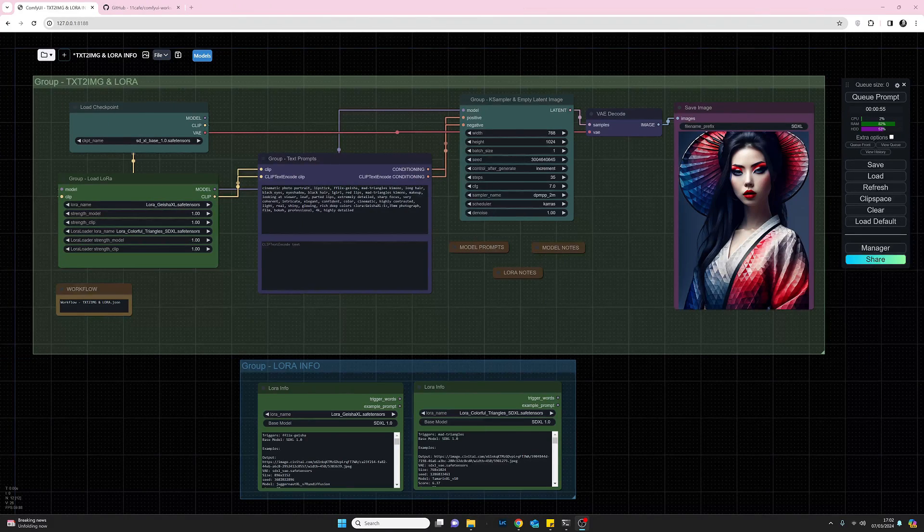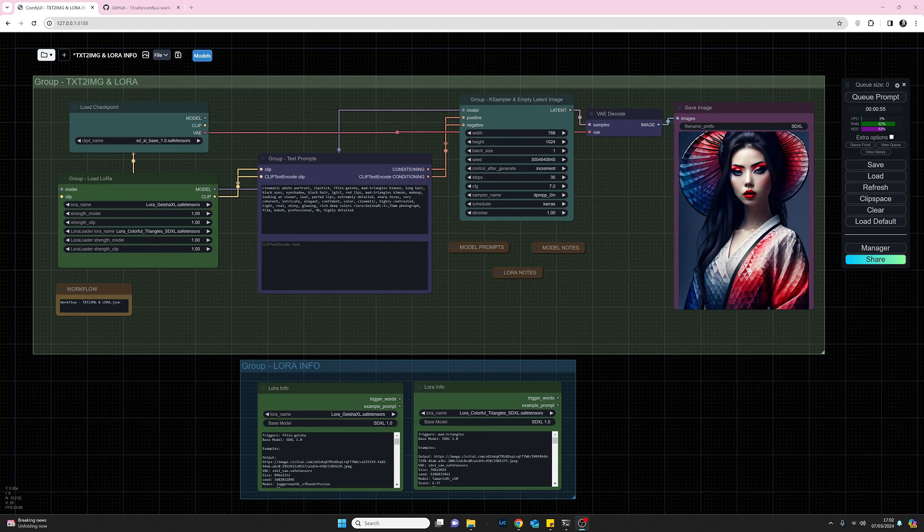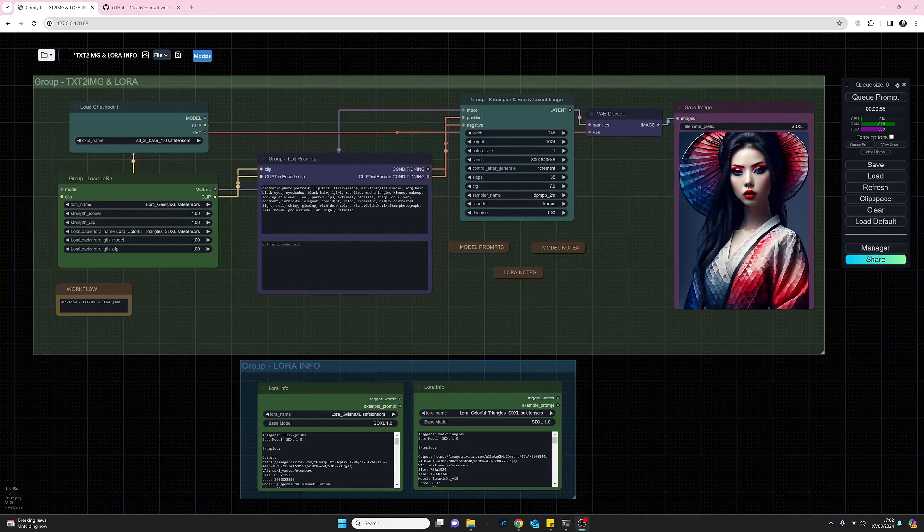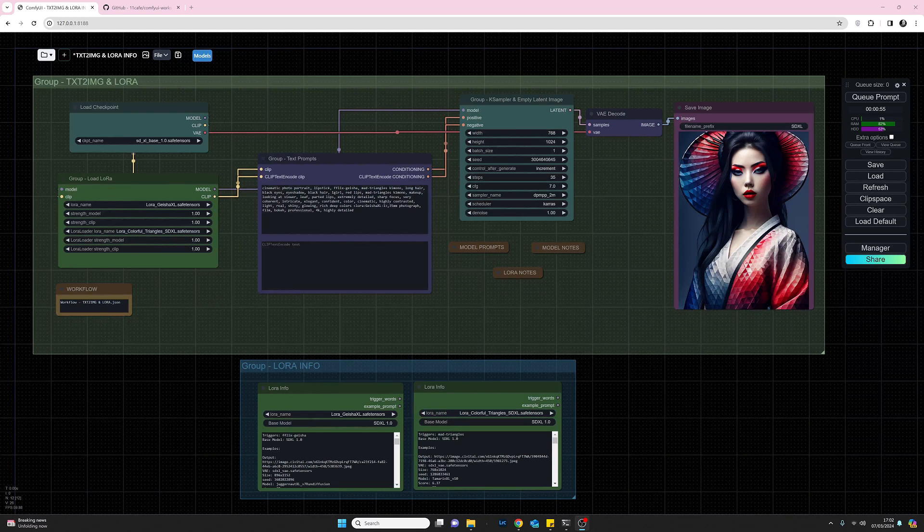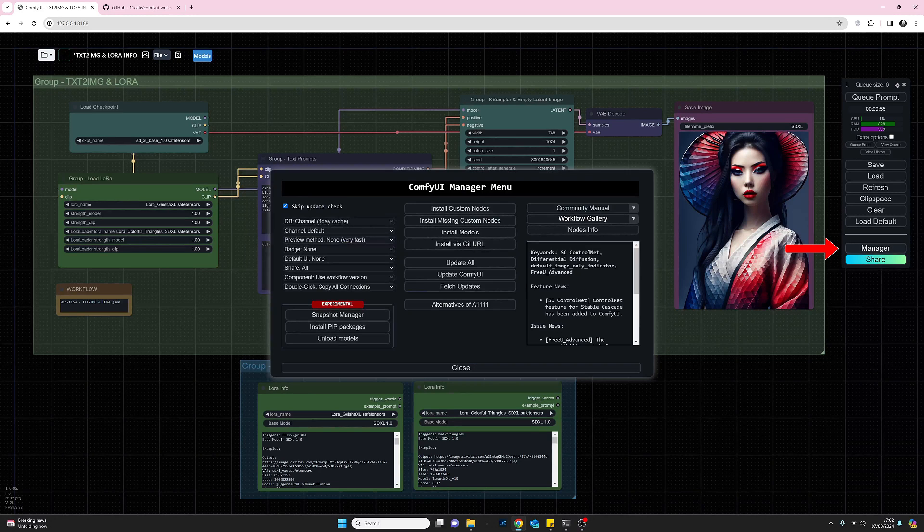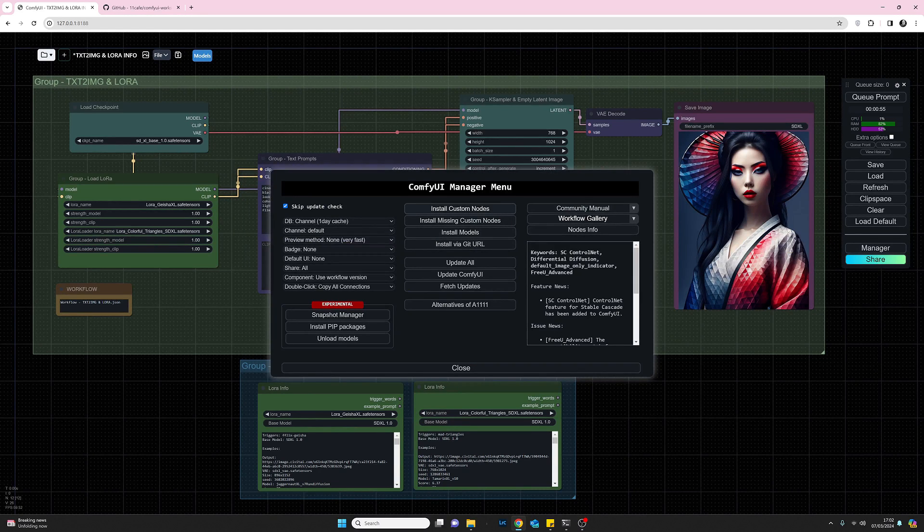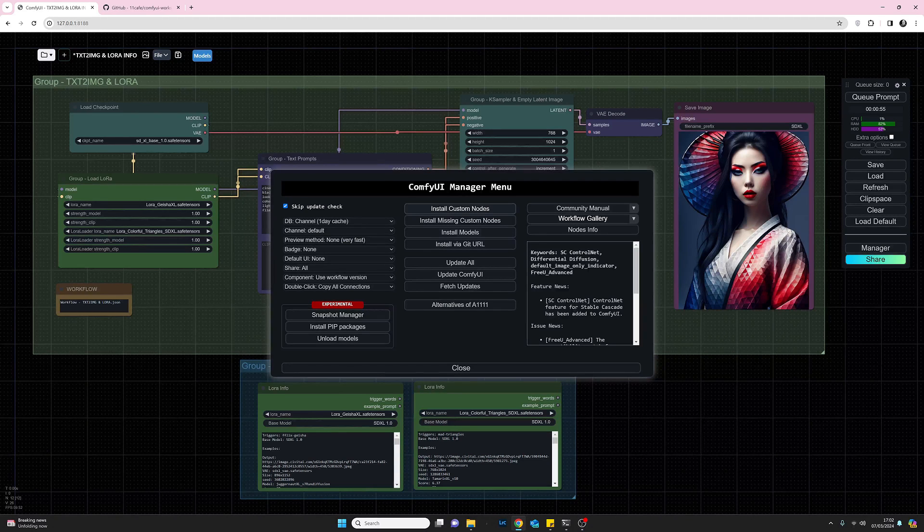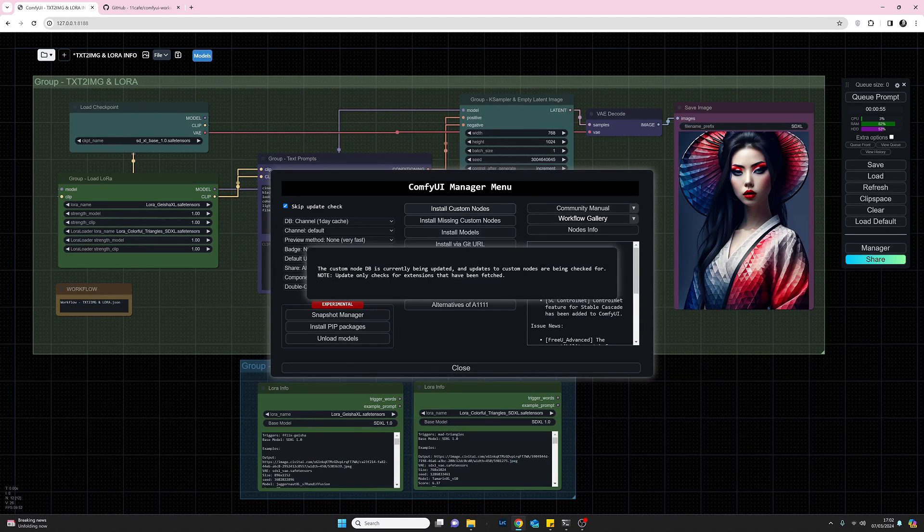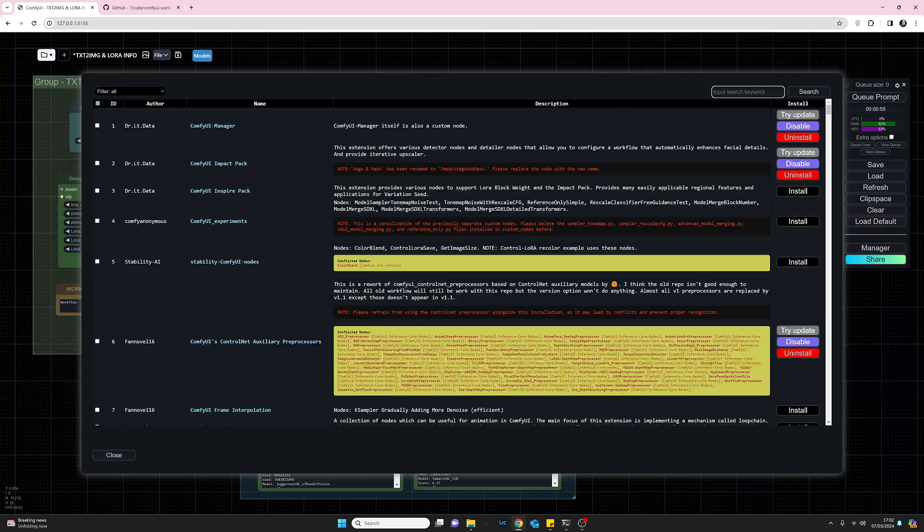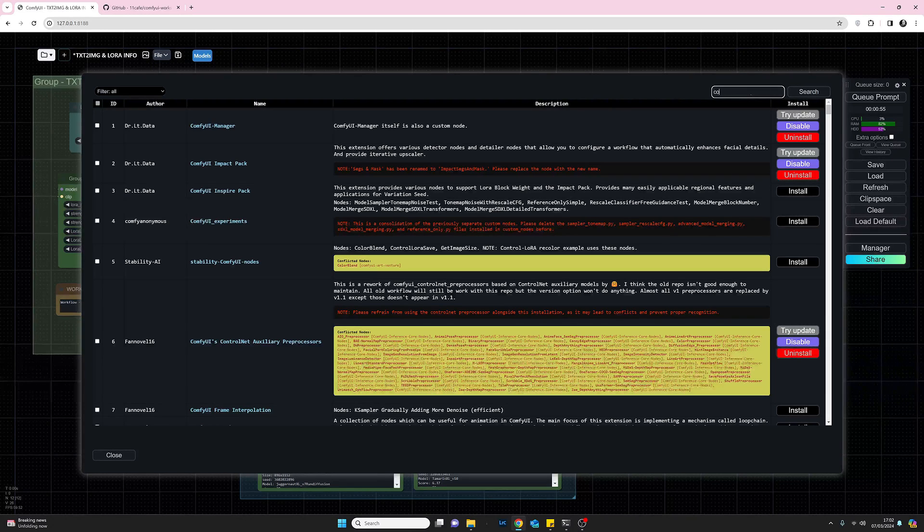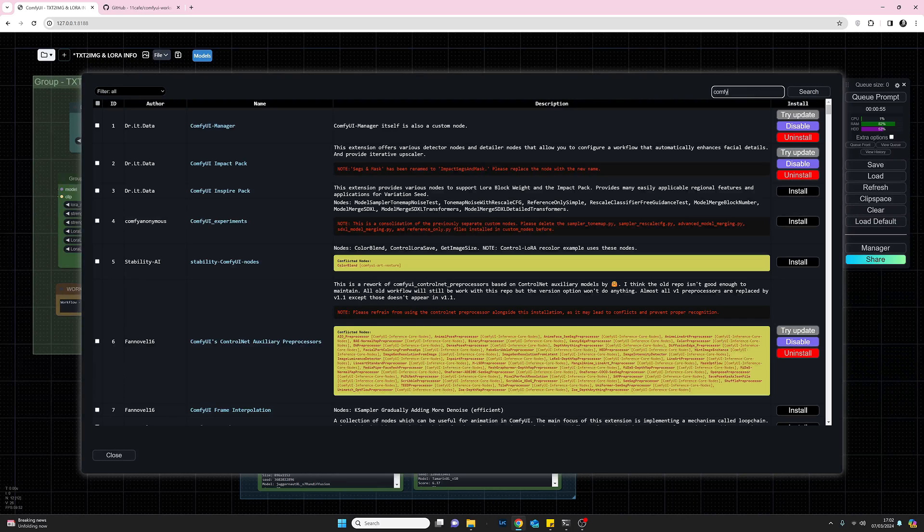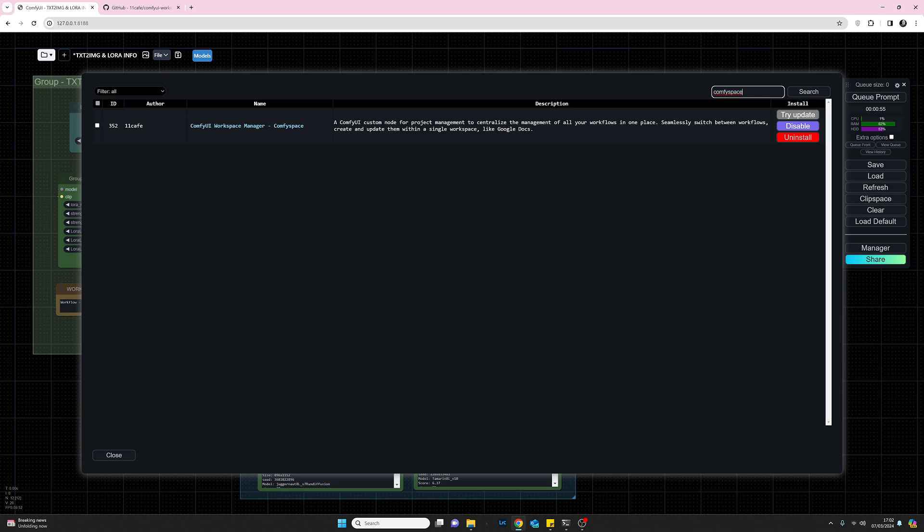Okay, so although I said ComfySpace is not a node, we do install it in exactly the same way. To install ComfySpace we will go across to Manager, select Install Custom Nodes as usual, and in the search box if we type in ComfySpace, that'll take us straight to it.